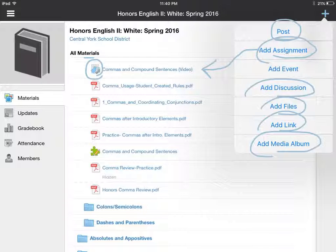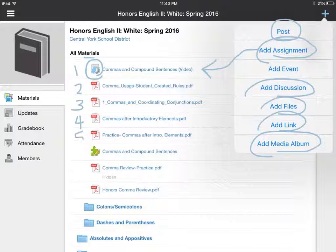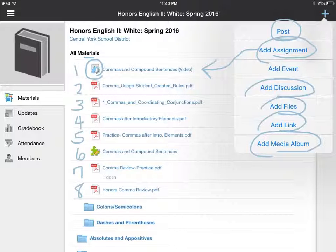The other thing you might notice that I'll do from time to time is create a must-complete folder, which means that all the things on the list must be done in order and you cannot move on to the next item until you're finished with the one that comes before it. Sometimes I'll do that because I want you to watch the video first and then complete certain things in successive order. We won't do that all the time, but every once in a while you'll notice it within Schoology, and I think that'll really help us with our flipped unit.